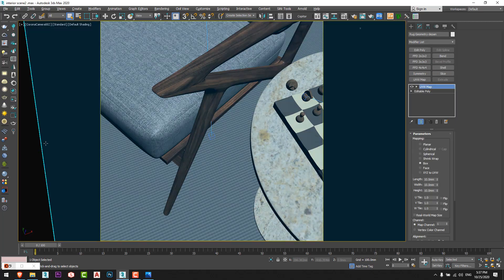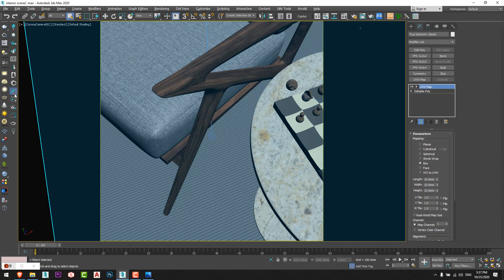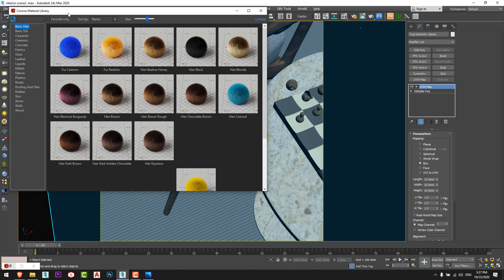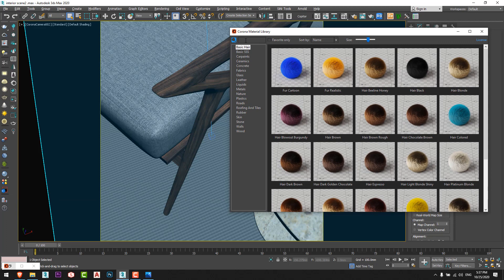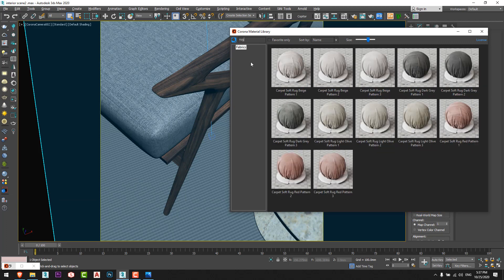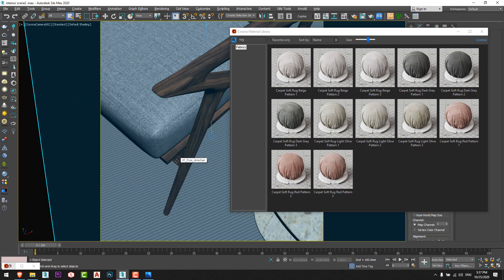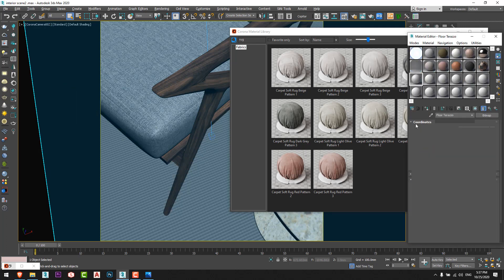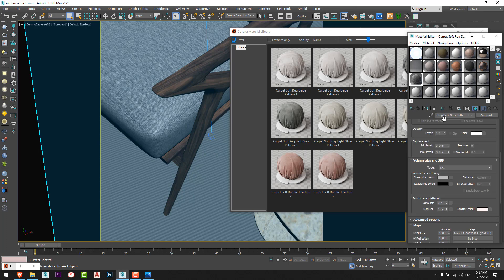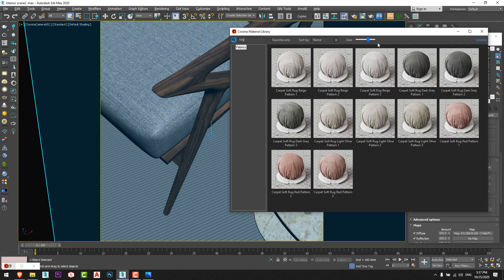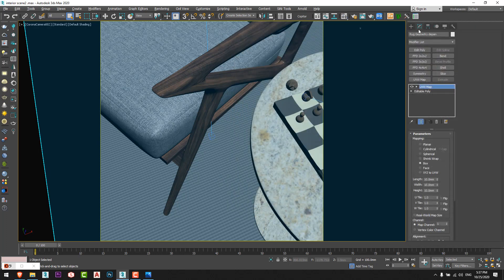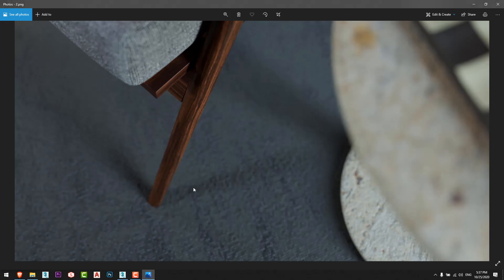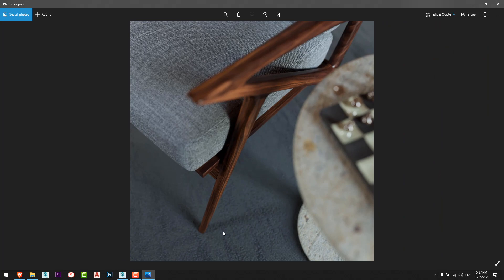By the way, the carpet, I just added a material from the material library of Corona. I think it was, let me check. Yeah, I used carpet soft track dark gray, which is this one. So I used this material for the carpet and fixed the UVW map just like that and I get this result.